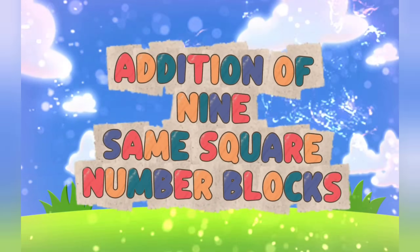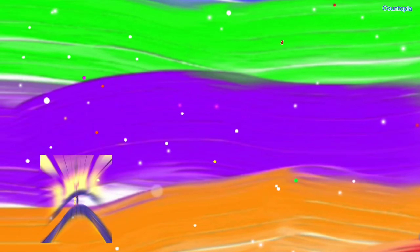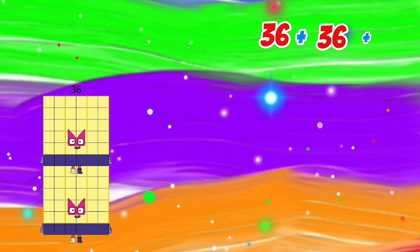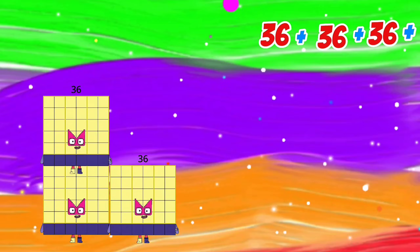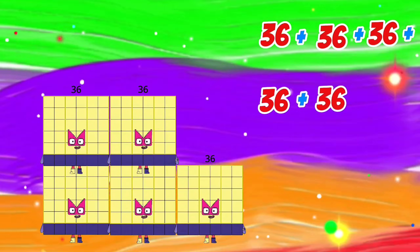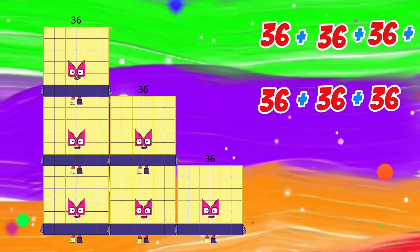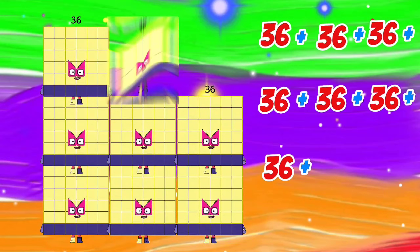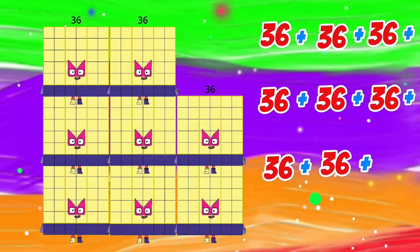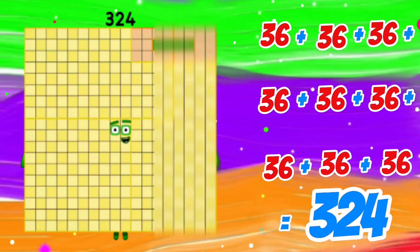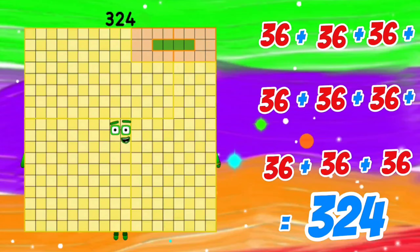Addition of 9 semi-square number blocks. 36 plus 36 plus 36 plus 36 plus 36 is equals to 324.